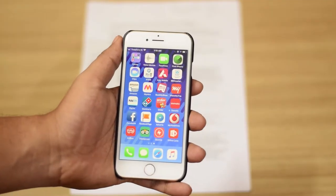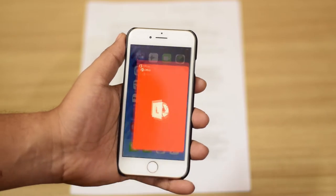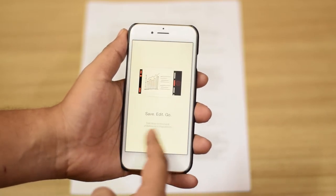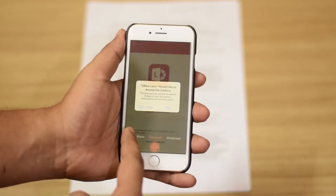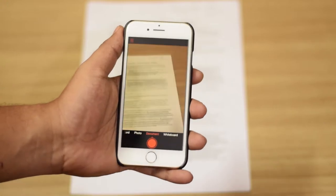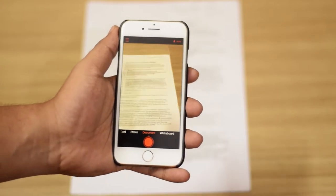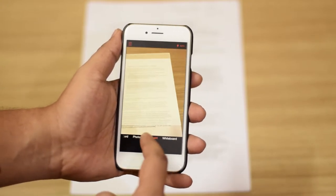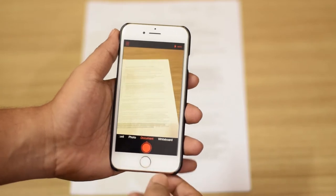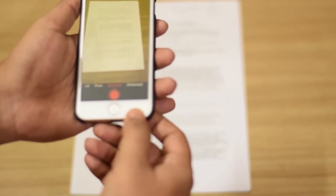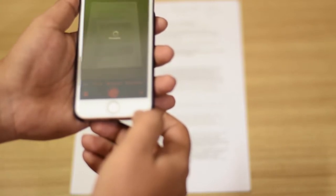Once you have finished installing the app, open it up from its icon, go through the initial setup process, and give the app permission to access your phone. Once that is done, you'll see the photo, document, and whiteboard options. Since we are scanning a document, select the document option and quickly take a picture of it at any angle.